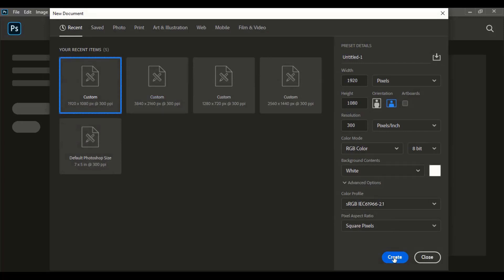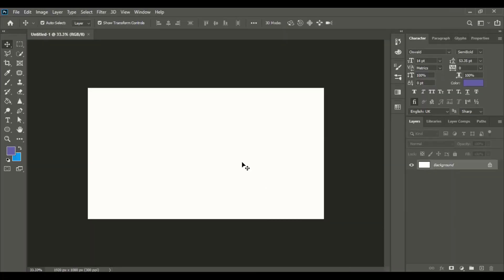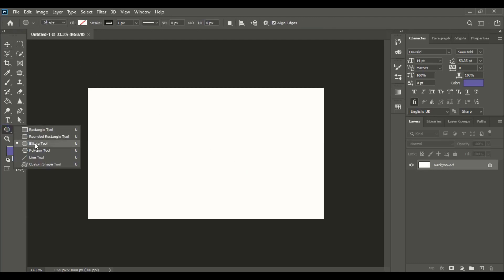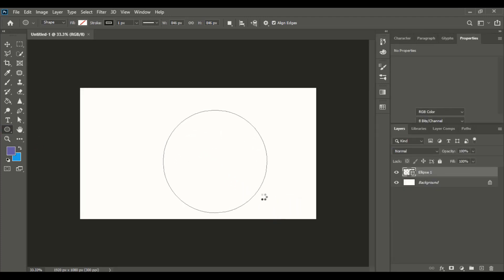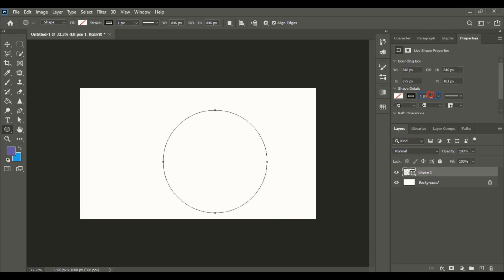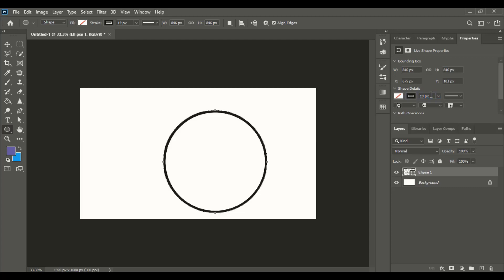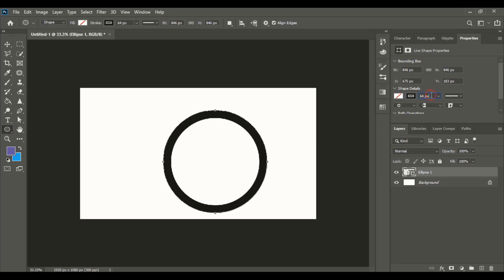Set up the page and from the toolbar take the ellipse tool. Using the shift key, drag it and make a circle. Now let's make the circle line thicker by increasing the stroke. Let's increase it a little more until it looks fine.